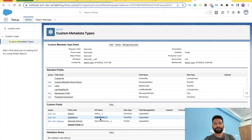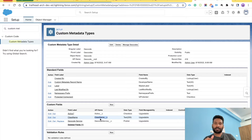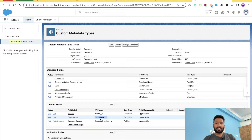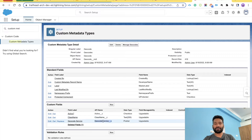The Class Name field in custom metadata is where we put the name of the class implementing a particular geocode — for example, Google. In the previous video we used the API name of a class in a picklist, but now we don't need that. Here we use metadata, and the Geocode Service field uses the same picklist values as on the account.